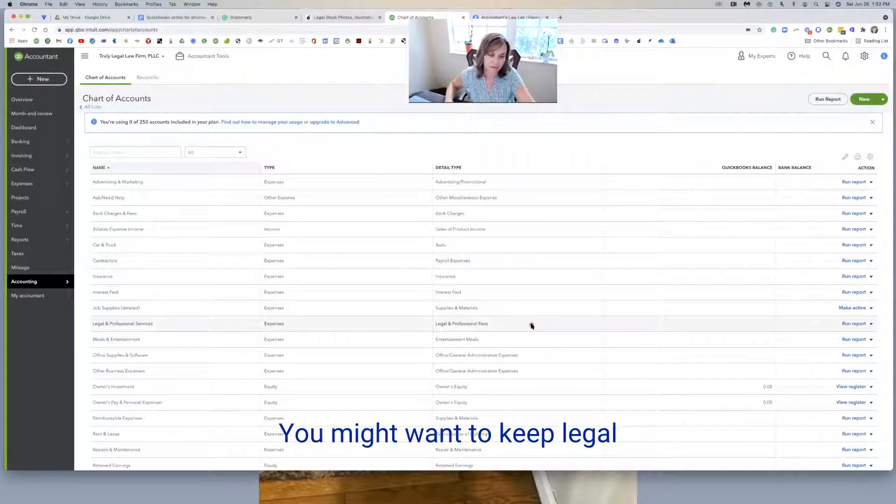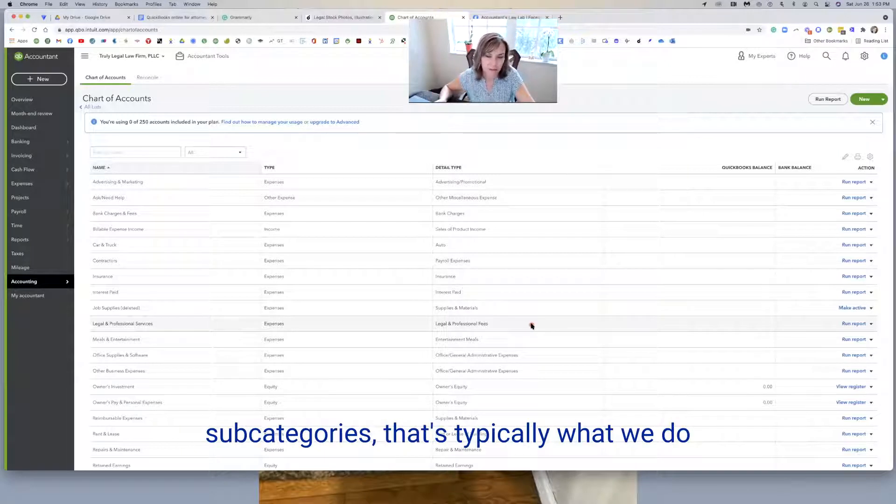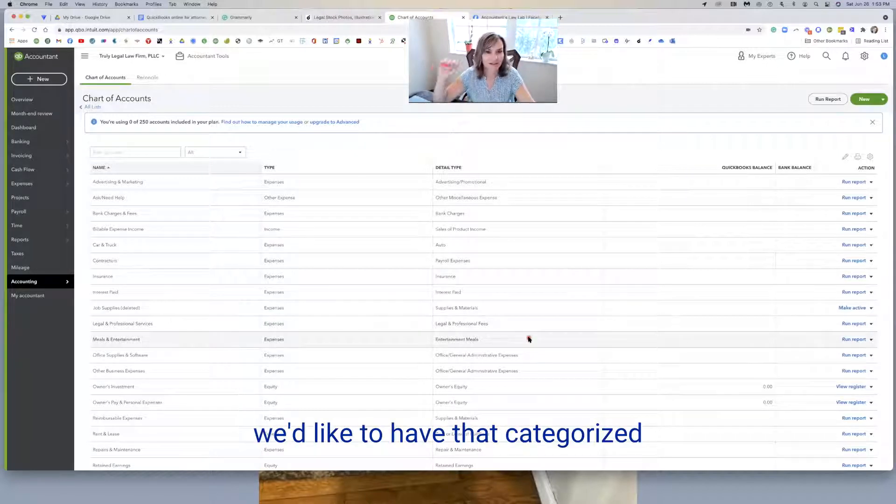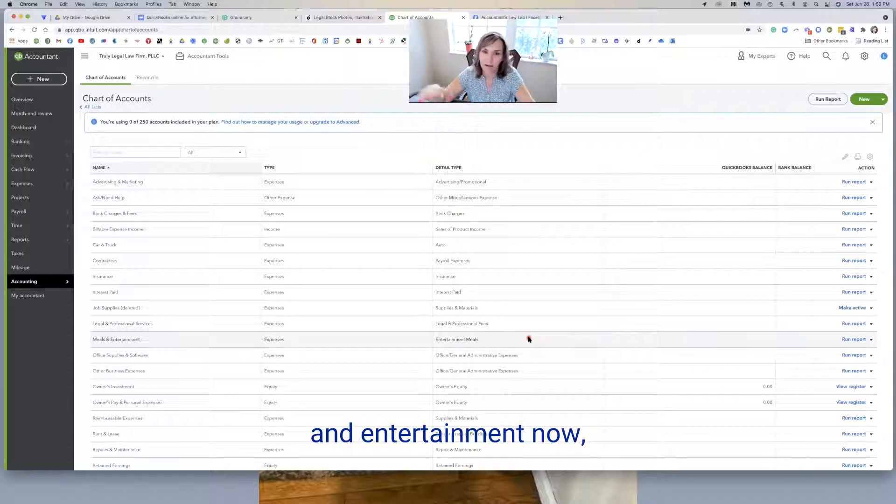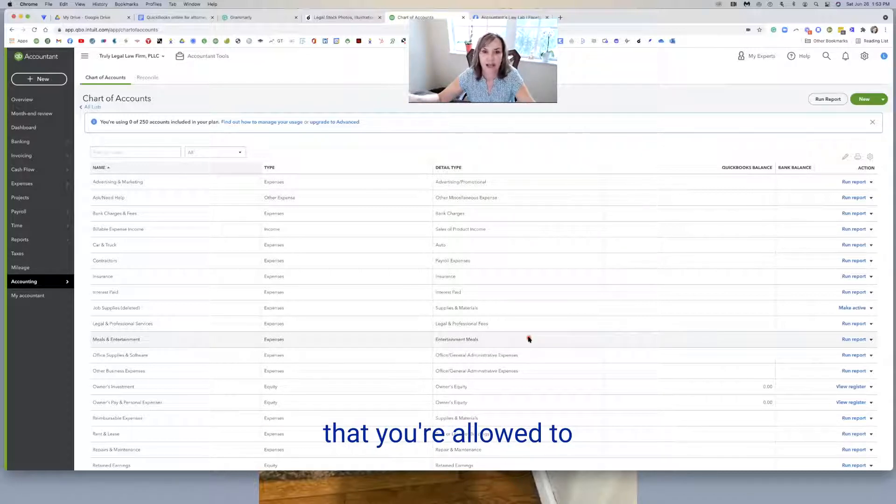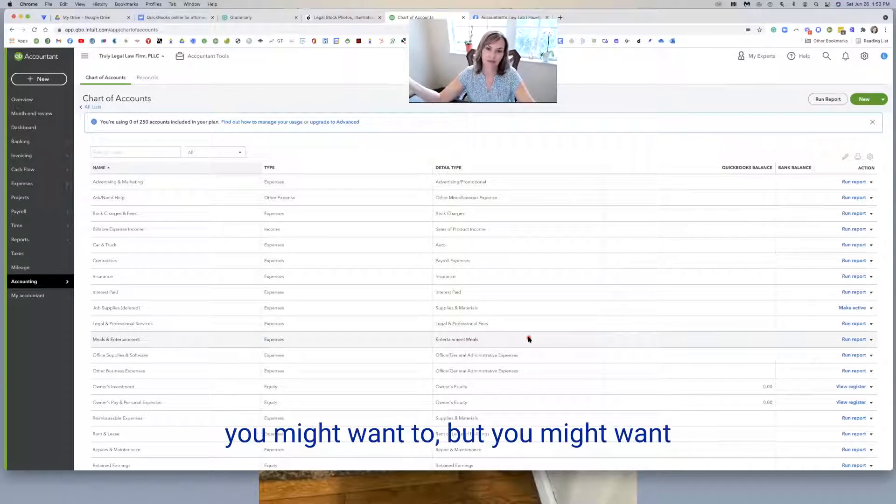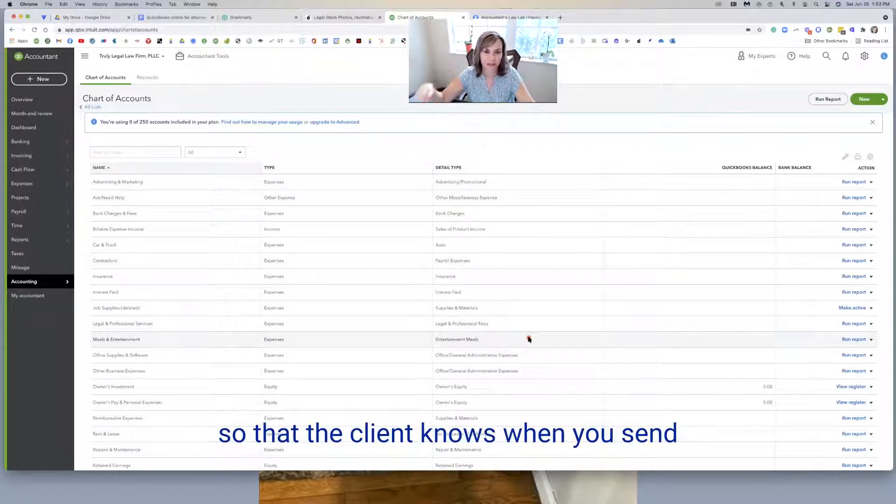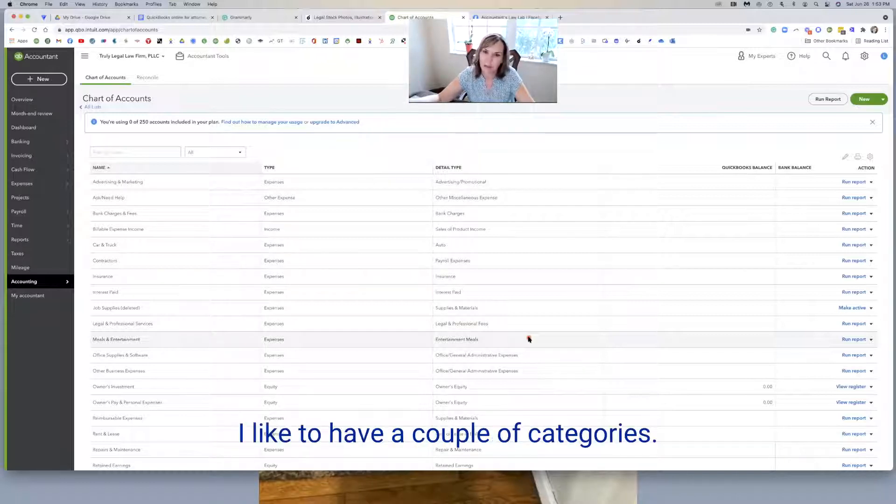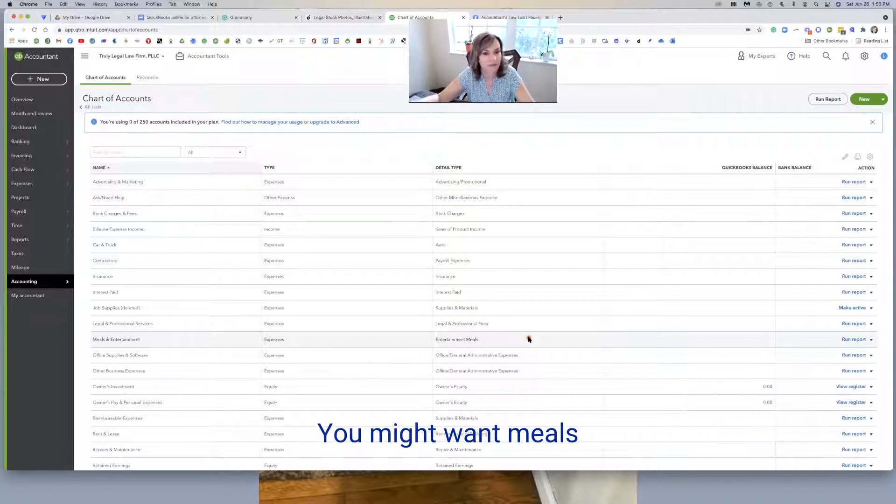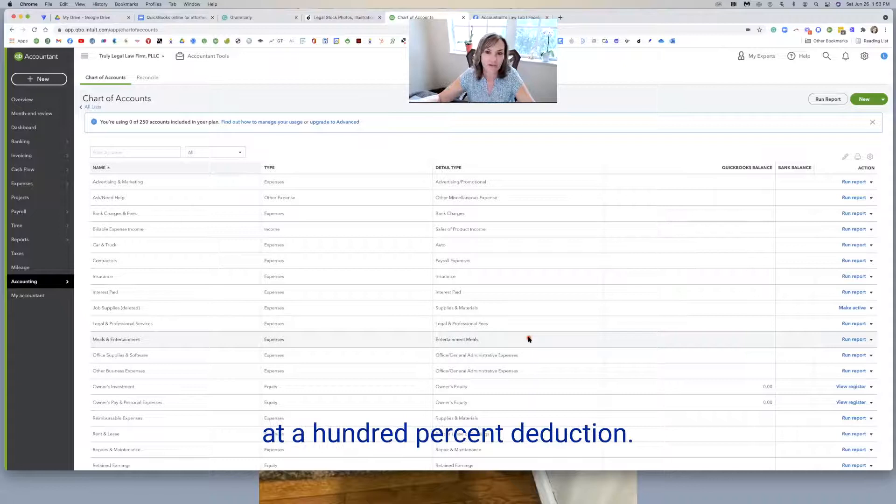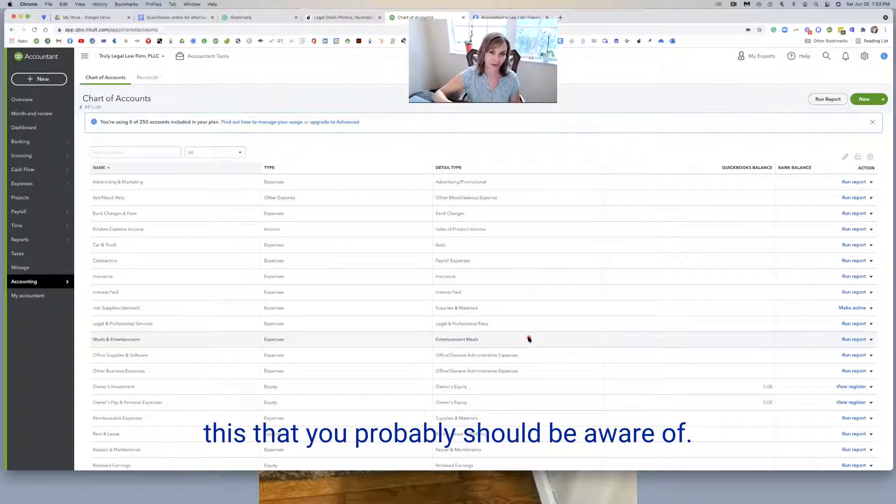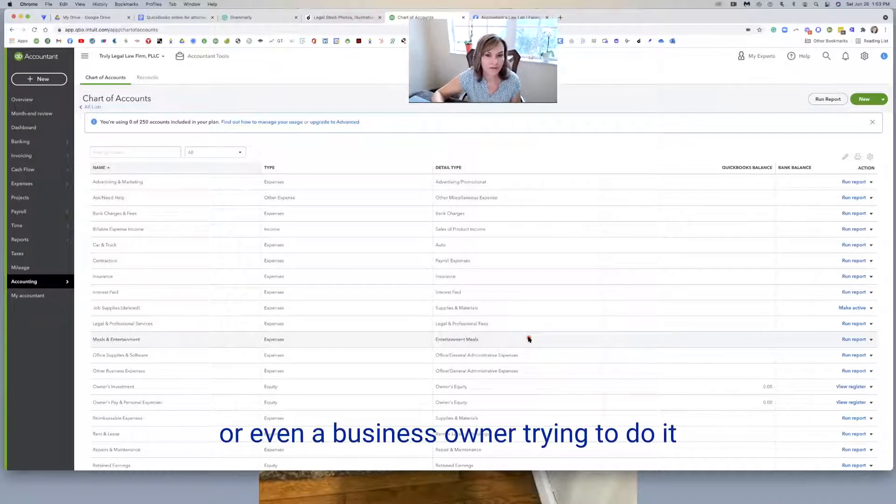You might want to keep legal and professional, but maybe build out some of the categories. That's typically what we do on our listing that we have. Meals and entertainment, we'd like to have that categorized in a different way because entertainment is not an allowable expense. If you do spend money on entertainment, you might want to rename it entertainment so that the client knows when you send them the report that it's not deductible. But under meals, I'd like to have a couple of categories. You might want staff meals, meals at 50% deduction, meals at 100% deduction.